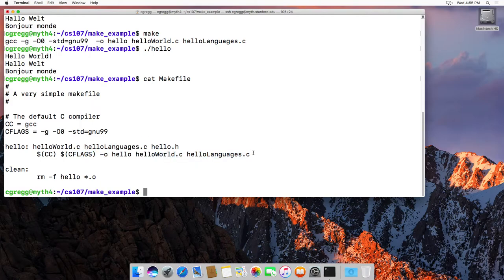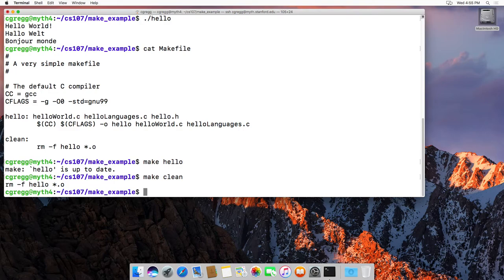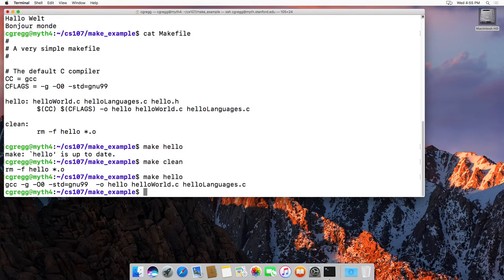By the way, I could also type make hello, and it'll say hello is up to date. Make clean removes hello and removes any object files, which we will talk about when we get to that in class. Then if I type make hello again, it will make it.